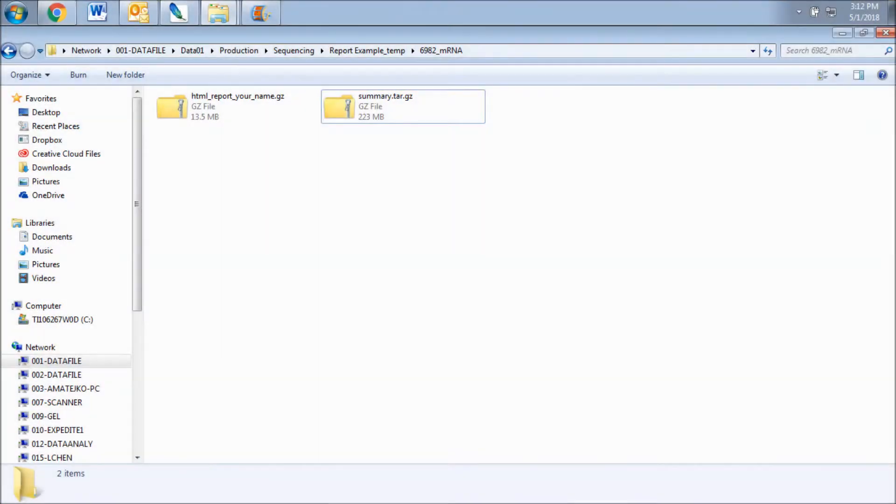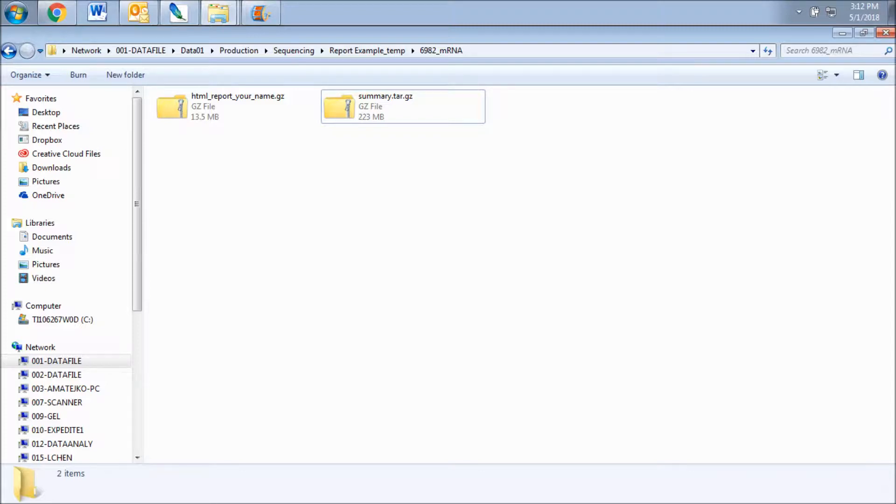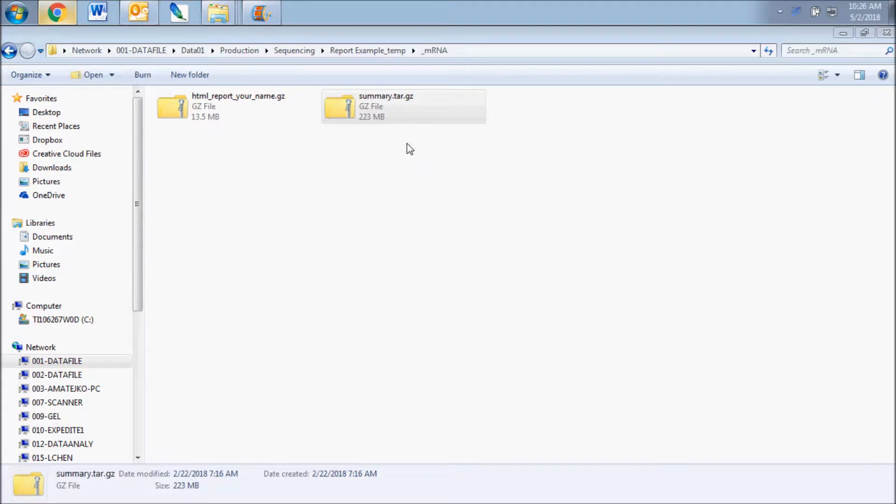You should receive a message from customer service with a download link when your sequencing order has been completed. When you download your data from our server, you will see two compressed archive files.